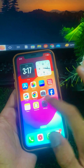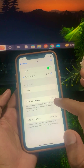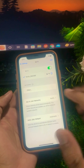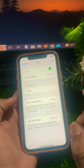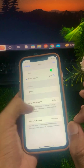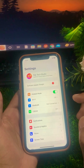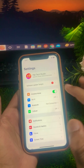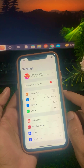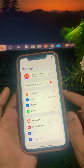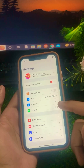First of all, open Settings and click on Wi-Fi. Make sure your Wi-Fi is connected to your device. Then go back and turn on Airplane Mode for 5 to 10 seconds, and after that turn off the toggle again. After these two steps, make sure that your problem has been fixed or not.